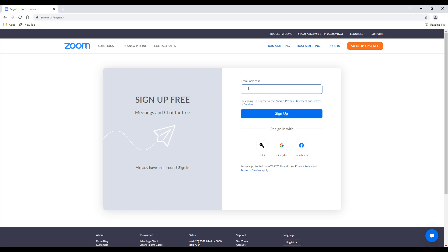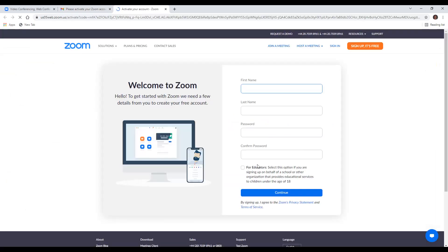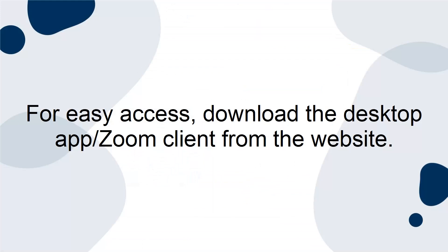If you plan to use Zoom for work, you may want to use your work email address to sign up. You'll be sent a confirmation link. Click the link to be sent to Zoom's sign-up assistant and sign in with your credentials. For easy access, download the desktop app or Zoom client from the website.